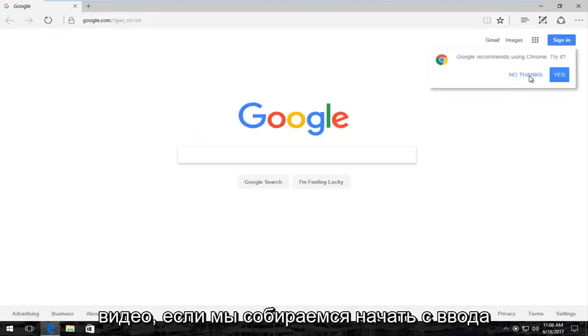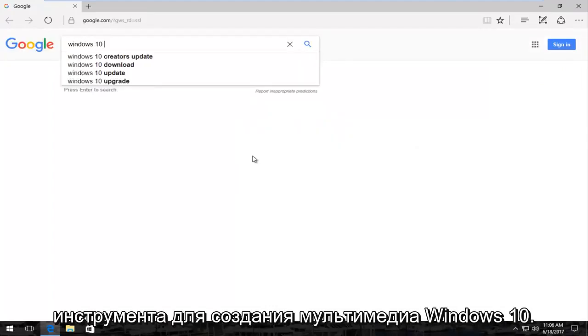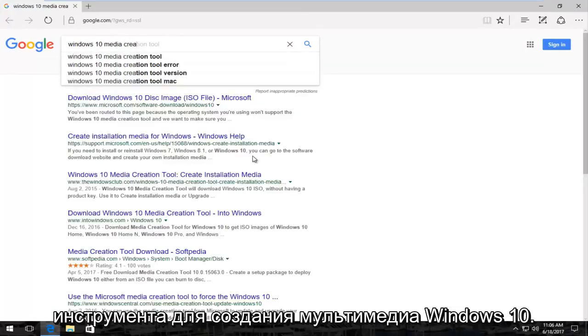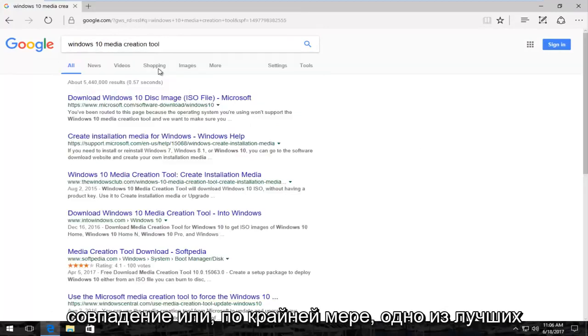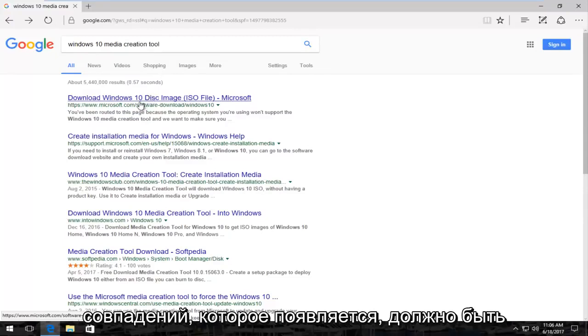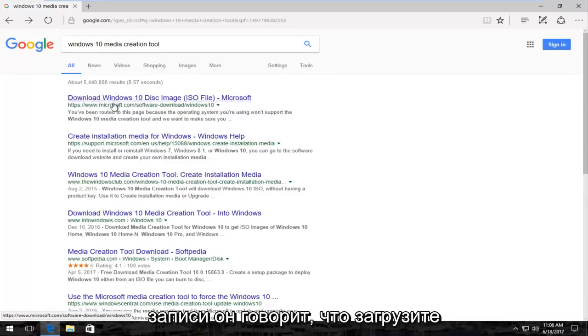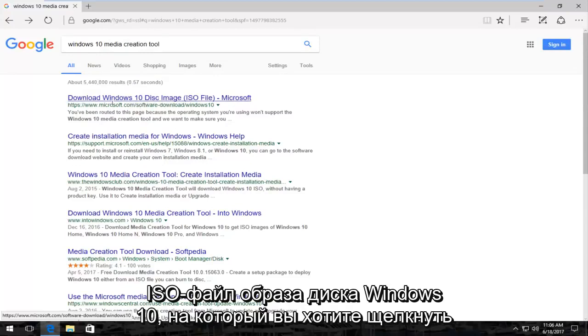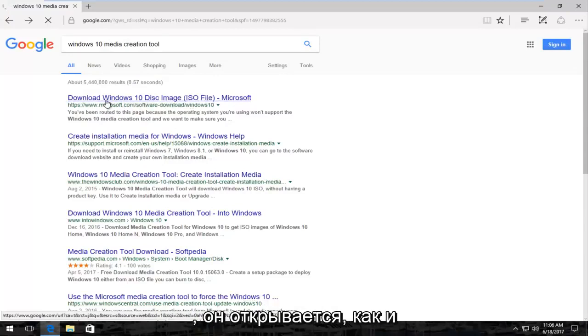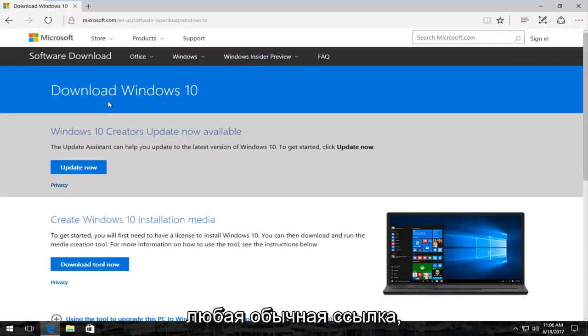And then you want to probably navigate over to Google. That's usually where I begin these videos. We're going to start by typing in Windows 10 Media Creation Tool. The best match or at least one of the best matches that comes up should be a Microsoft domain and at the time of this recording it says download Windows 10 disk image ISO file. You want to click on that to open that up like you would any normal link.